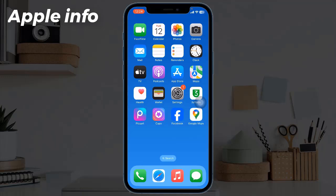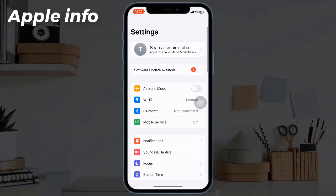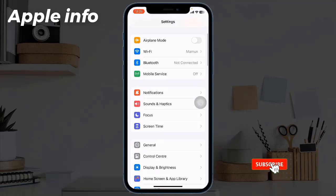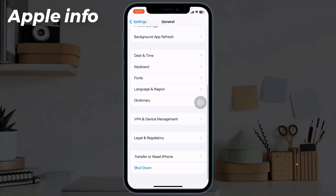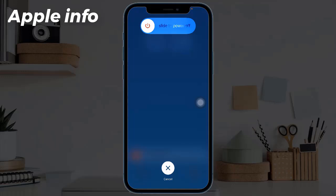Solution 3: Restart your iPhone. Another working way to fix the iOS update stuck on the 'Update Requested' screen is to restart the iPhone. This will refresh things that may help you start downloading iOS 17 or later. Open the iPhone Settings app, find and tap on General, scroll down to the bottom, tap on Shutdown, then drag the slide to power off slider to turn off your device. Wait a few seconds and turn your device back on.